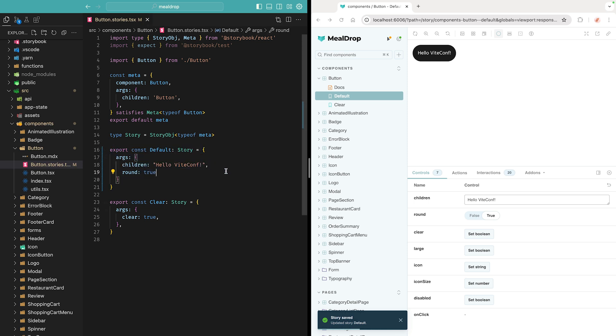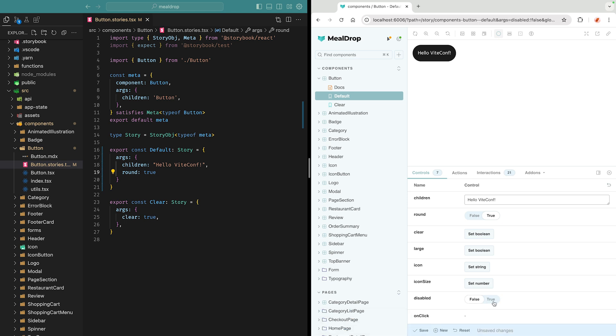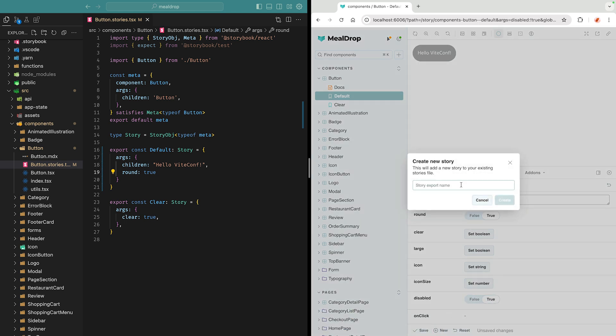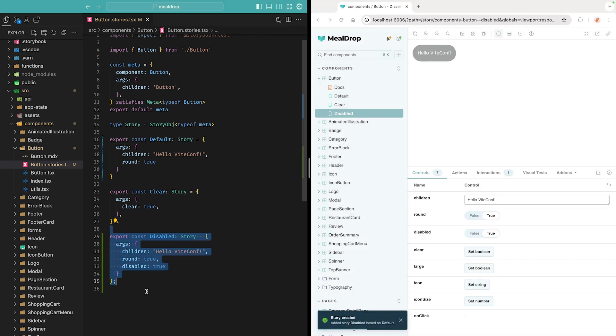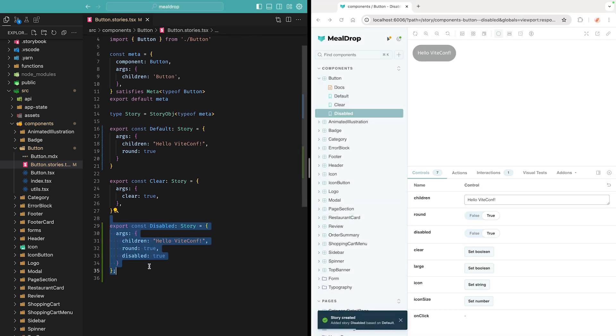It's also quite handy to create new stories. Let's create a disabled button state. So we toggle the prop, and then we can click on the new button, we give it a name, and as you can see, now I have a disabled state in my story file. You can see how easy it is to cover all UI states of your components.